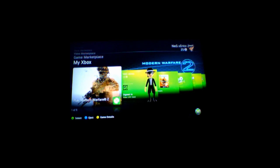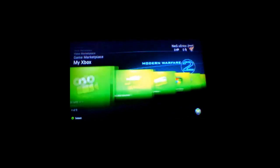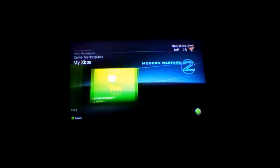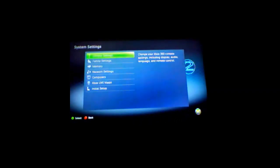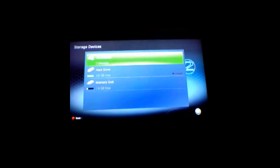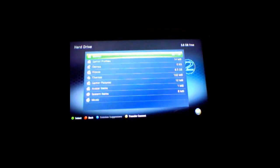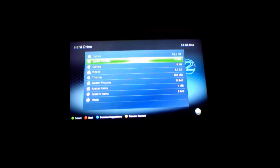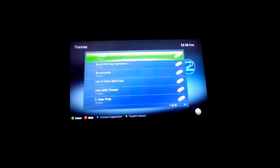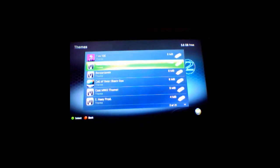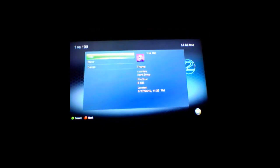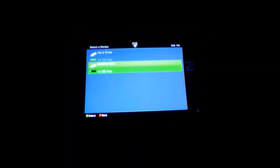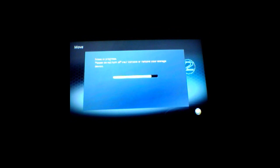Okay flash drive users, this is how you will put your custom theme on your flash drive. You scroll over and go to system settings and then scroll down to memory, go to your hard drive and go to themes. Now you just want to pick whatever theme you want and just move it to your memory unit, your USB flash drive that is.